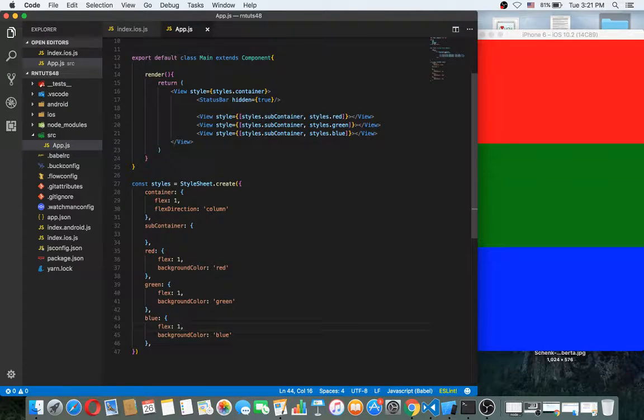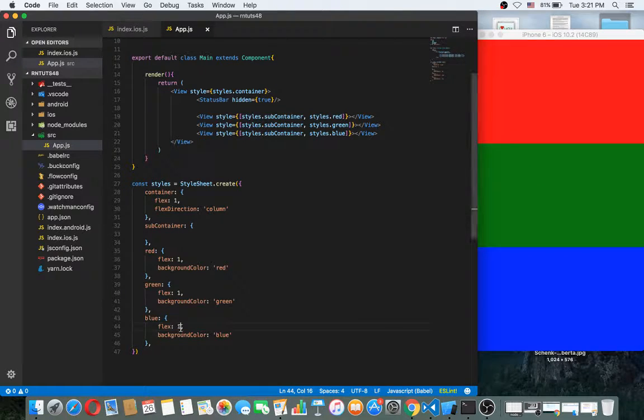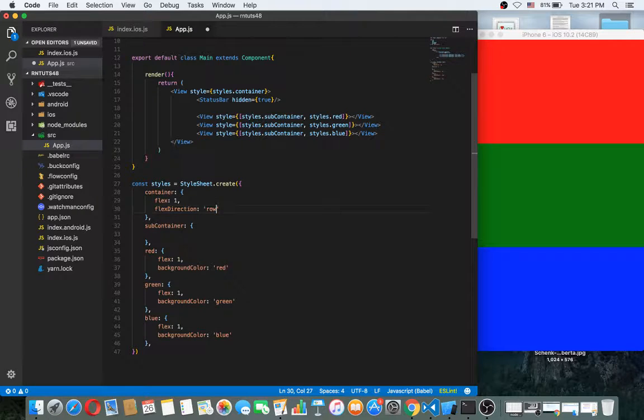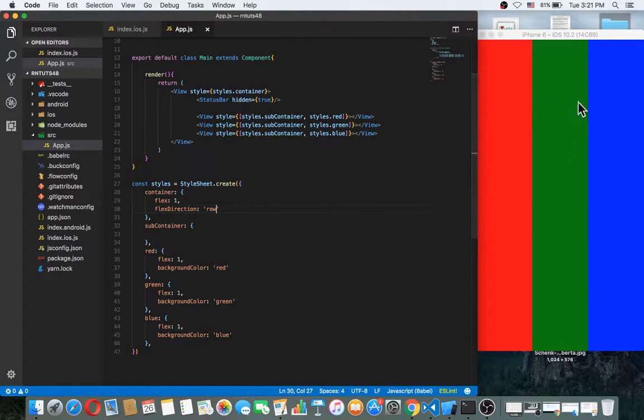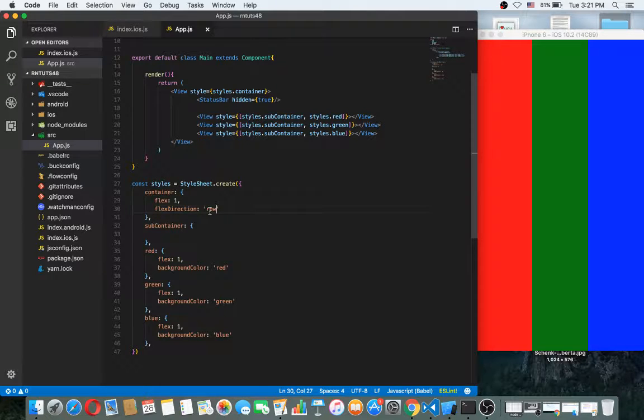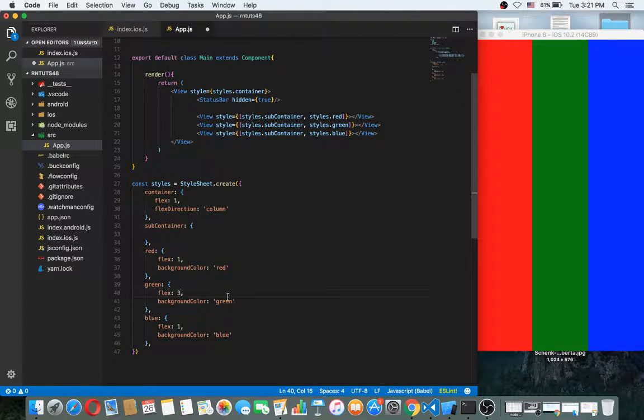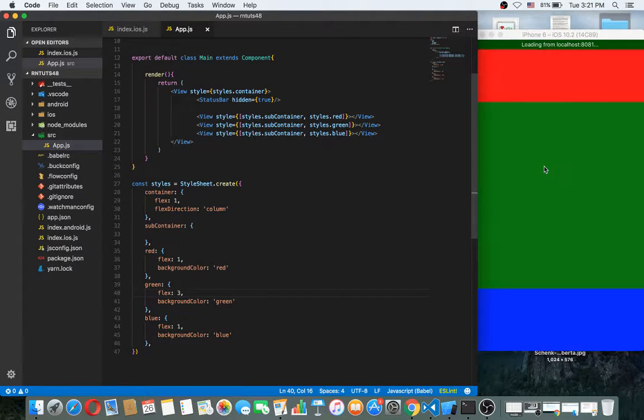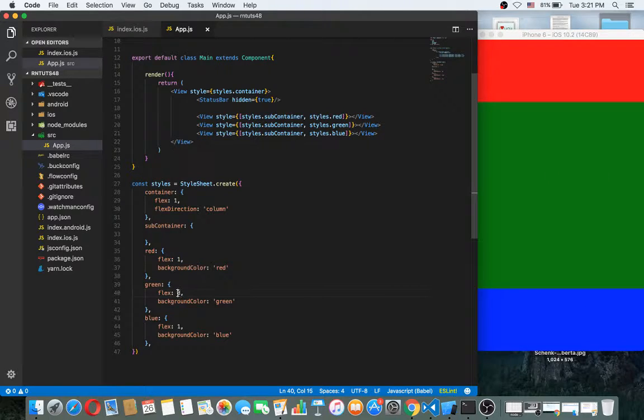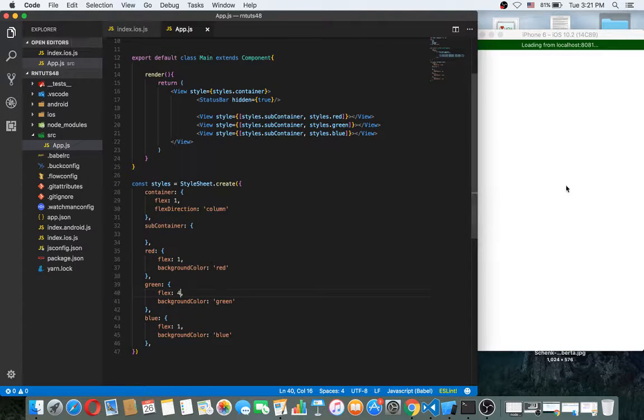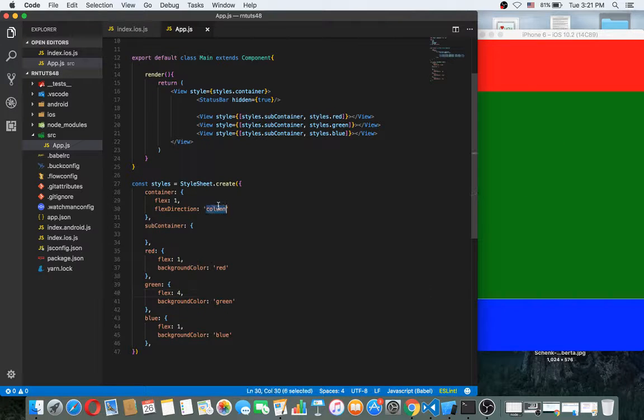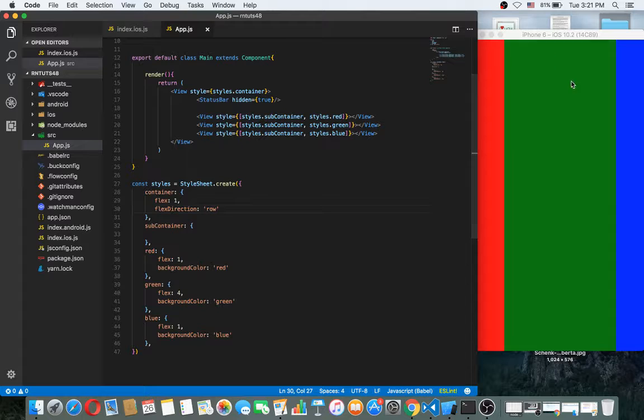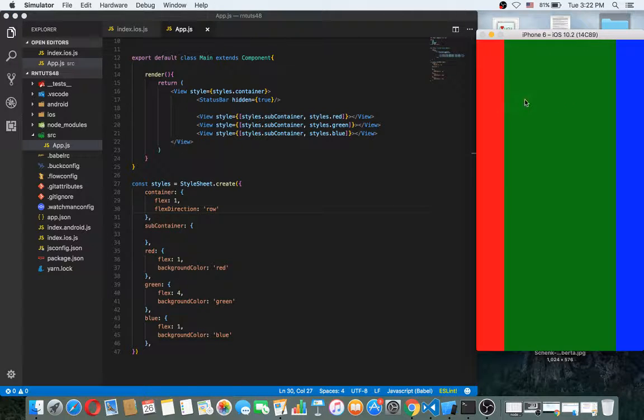If we make this, they are equal. Every one of them is flex 1. But if I make this as row, this will be something like this. If we make this 3, this will work something like this. If we make this 4, now this works like this.